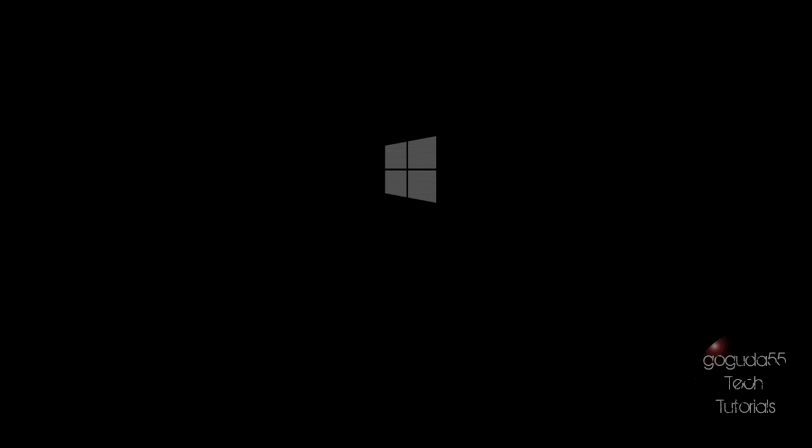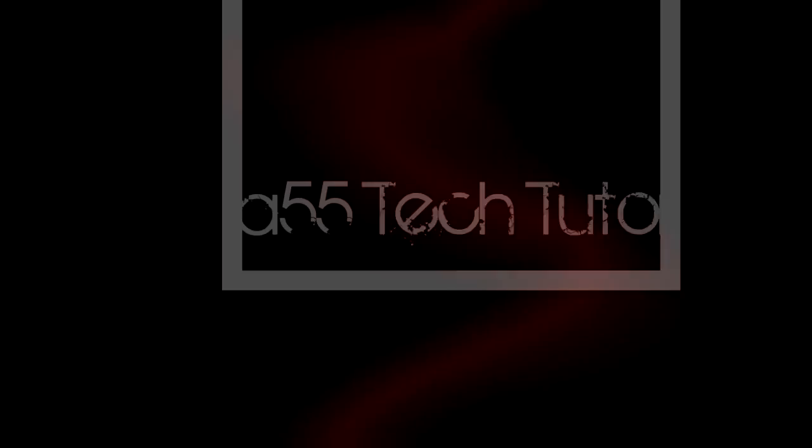Hey guys, David here from Google 55 Tech Tutorials, and today I'm going to be showing you how to install Windows 8.